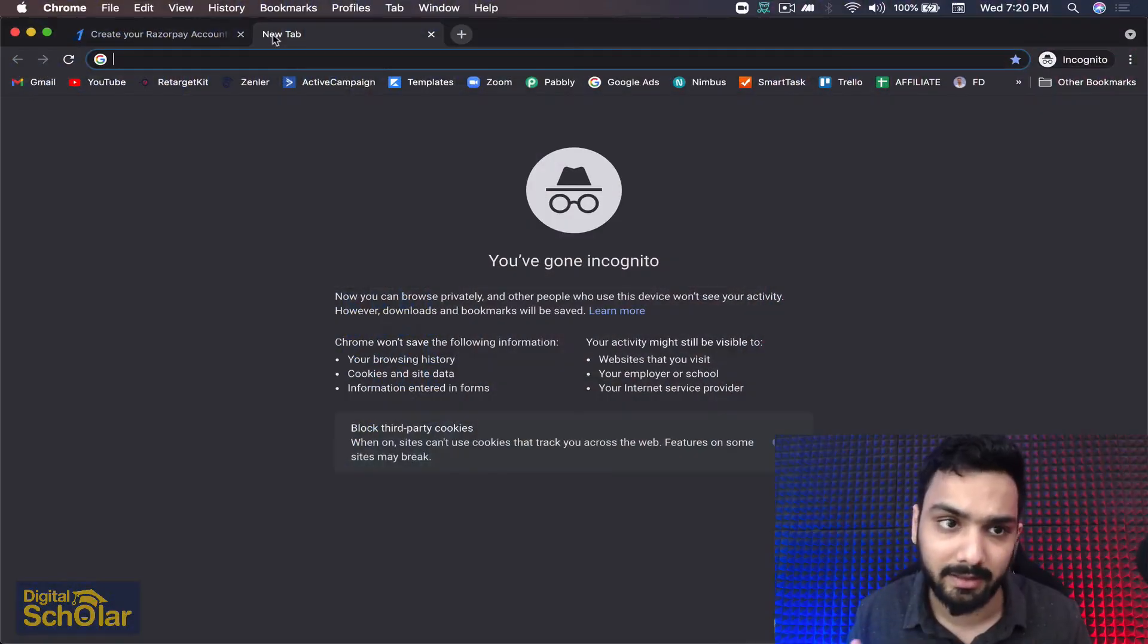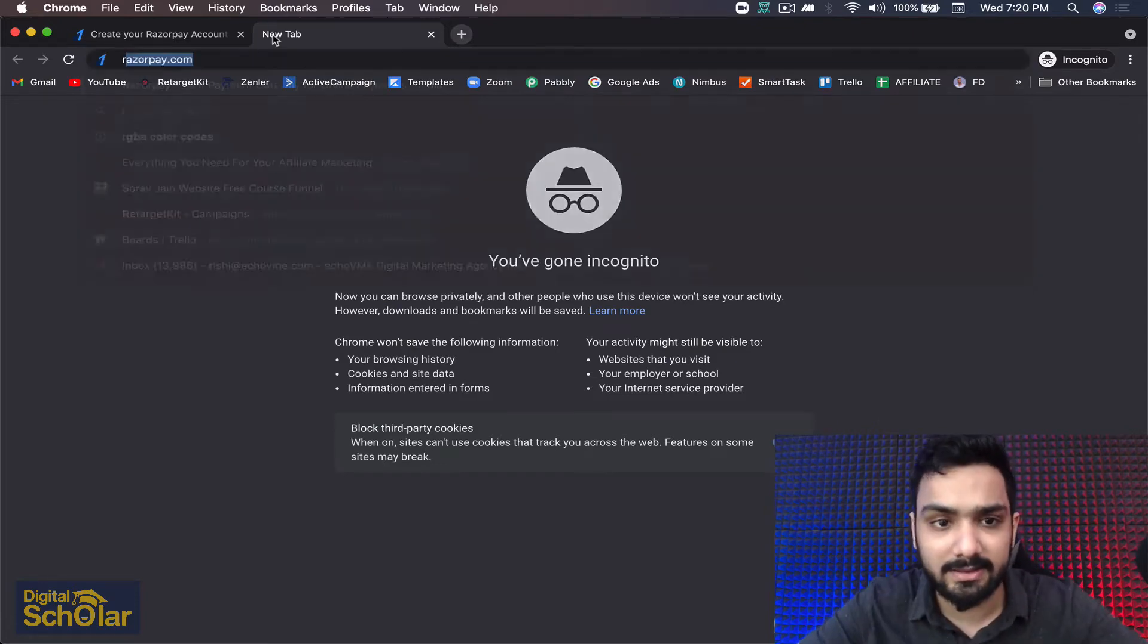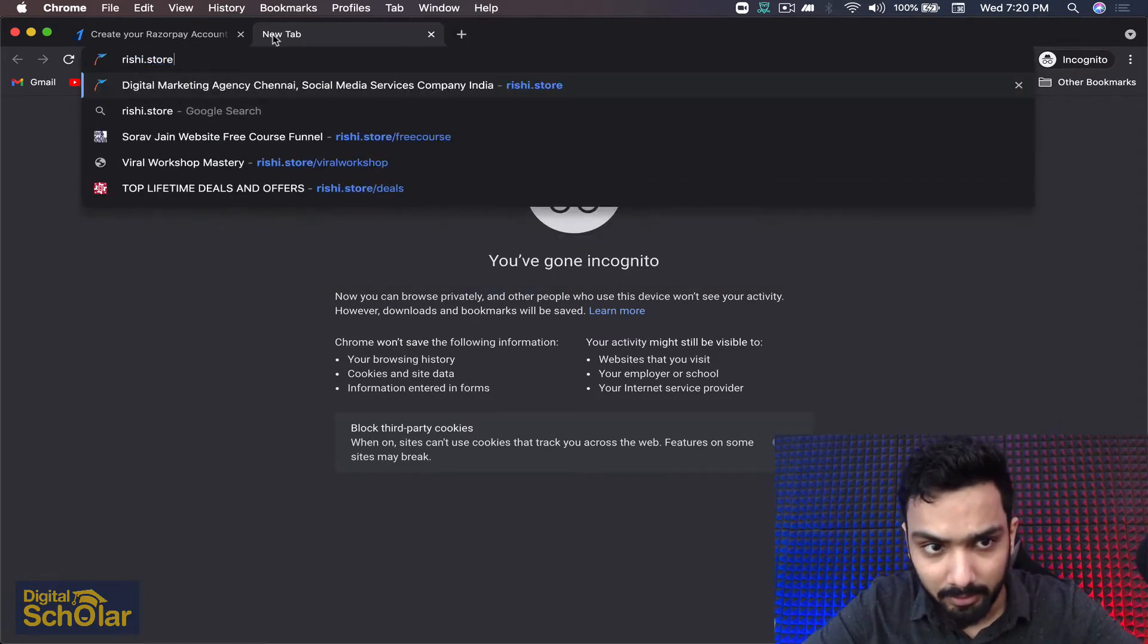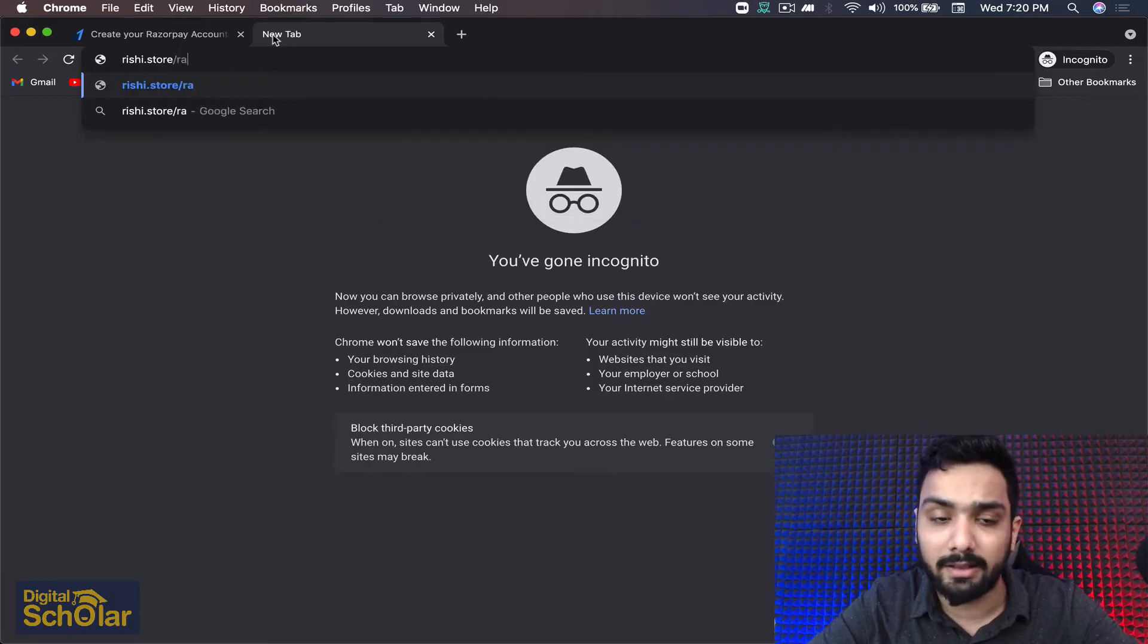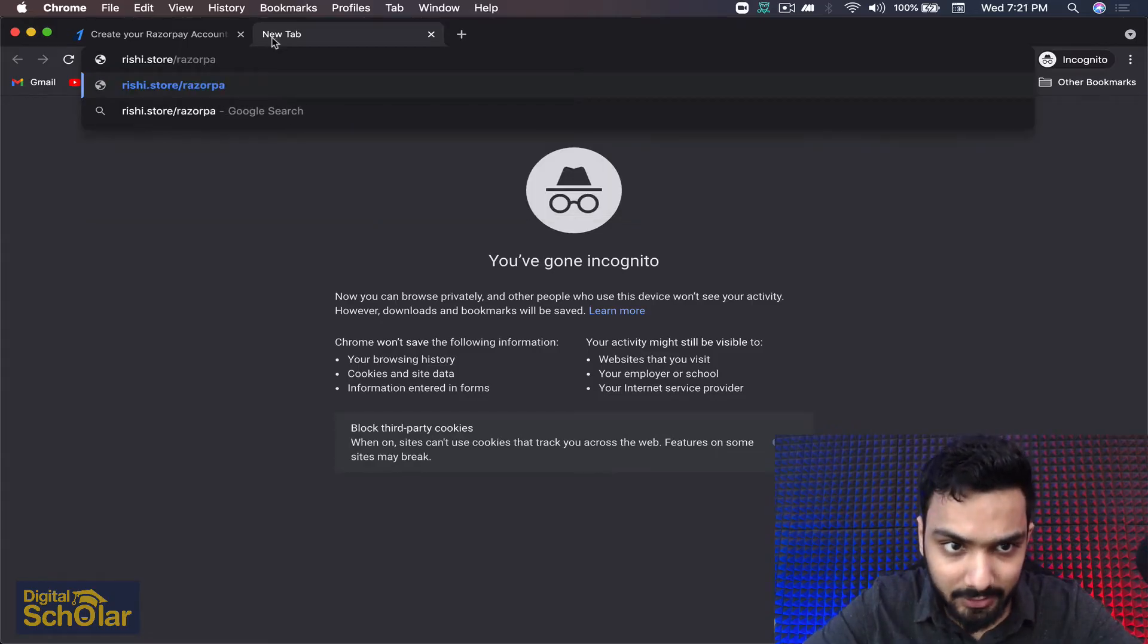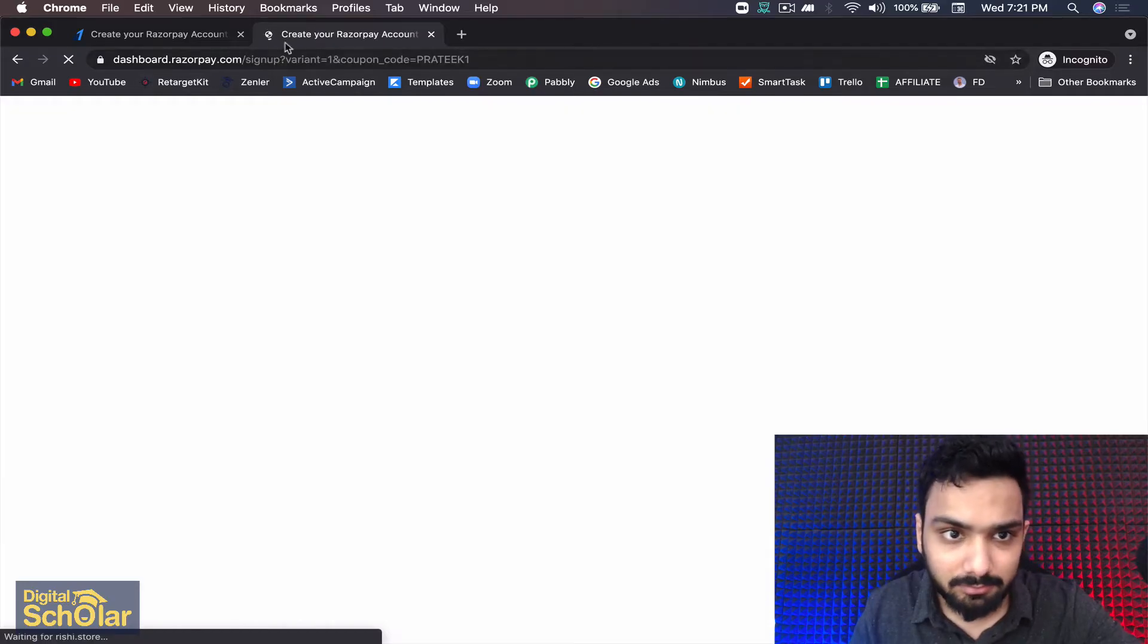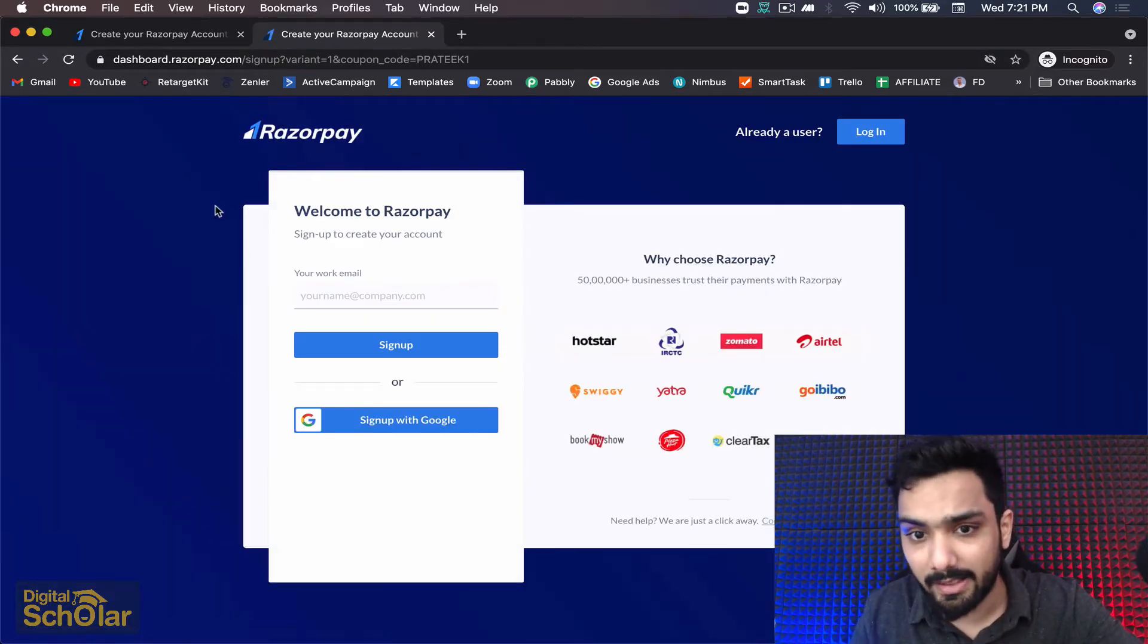The rest of the videos you can find in Payment Gateway Secrets videos about Razorpay and other payment gateways as well. In this video we are setting up the Razorpay account using the link rishi.store/razorpay. On the screen you can notice this is how it's going to be looking.